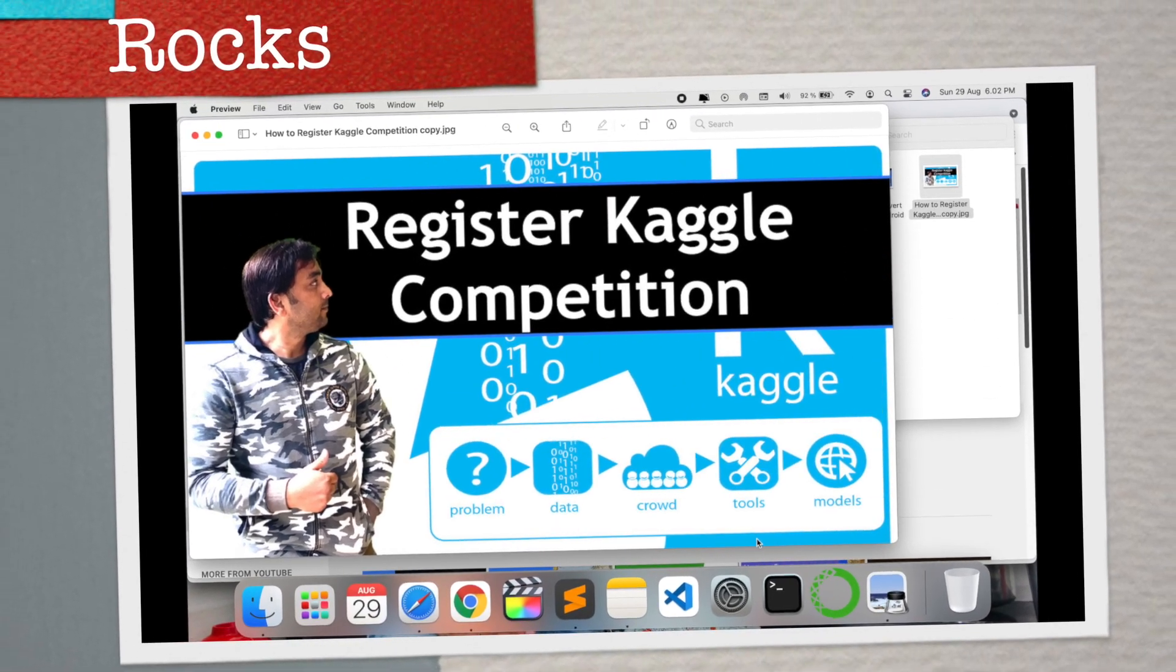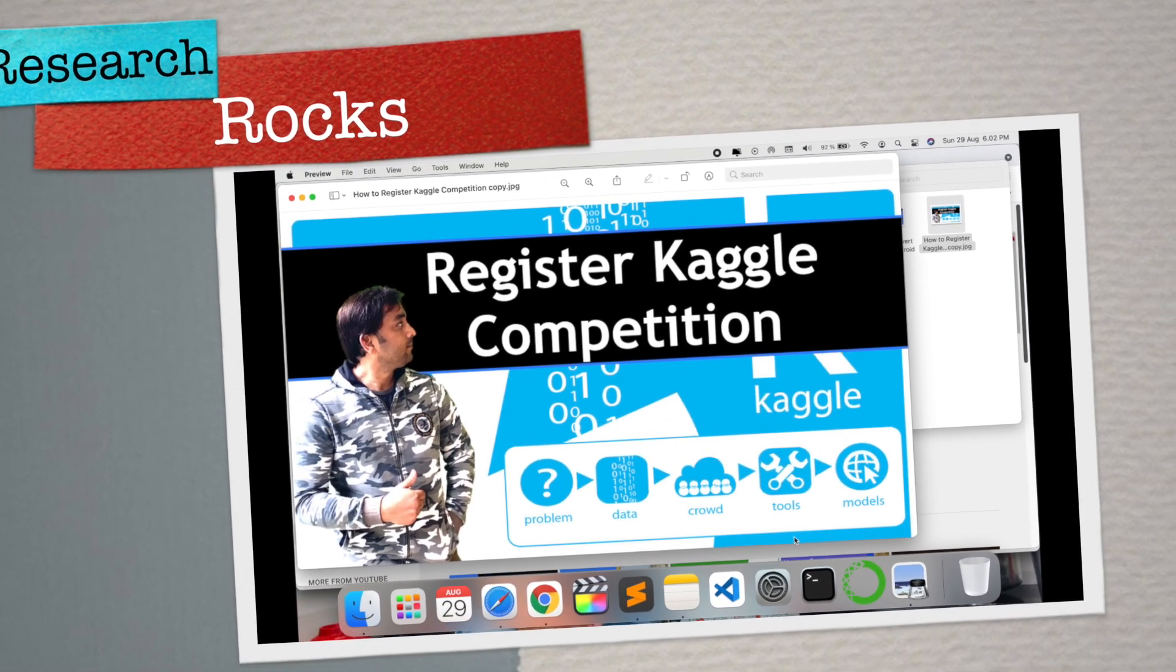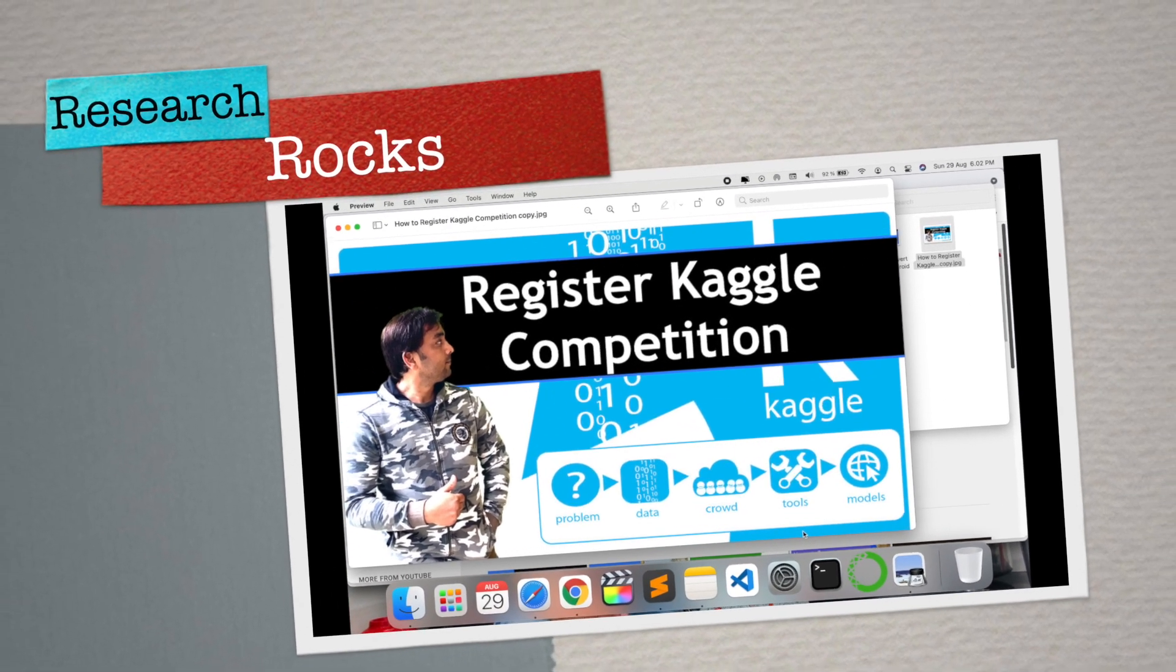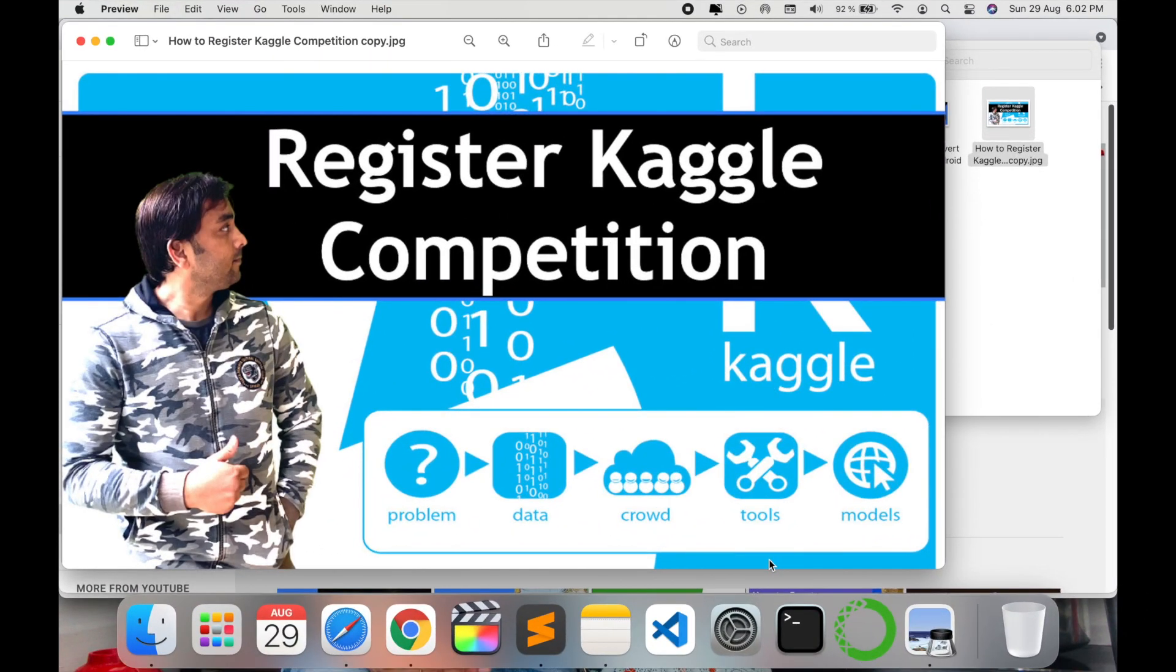Welcome to Research Rocks. In this video we will see how to register for Kaggle competitions where you can earn money like ten thousand dollars, five thousand dollars, or much more. So what exactly is the process to register and participate in any coding competition using the Kaggle platform?